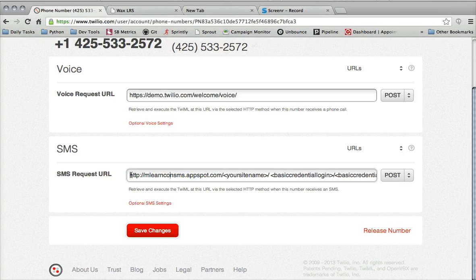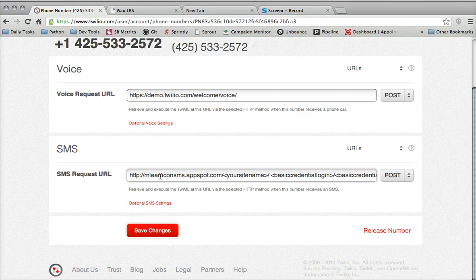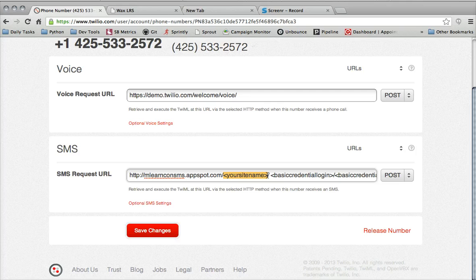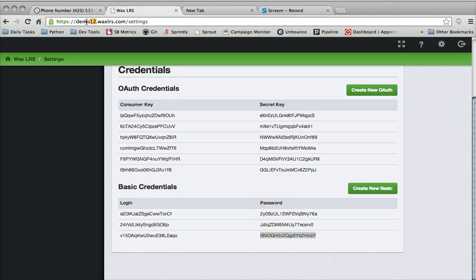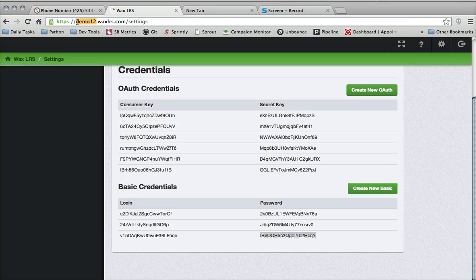Essentially, it's mLearnConSMS.appspot.com with a slash, then your site name. And your site name is just your WAX LRS site name, which is right here.